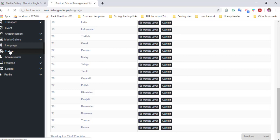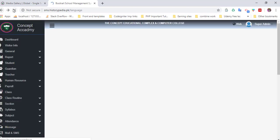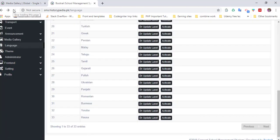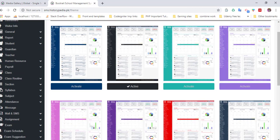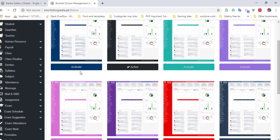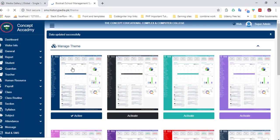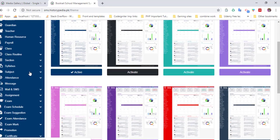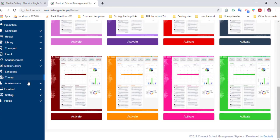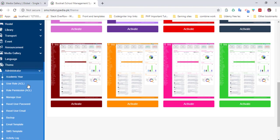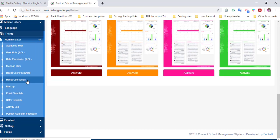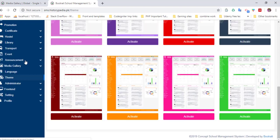In administration, you can also change themes. Here is the theme section where you can activate any theme as you want. There's also administrator rights and module settings.